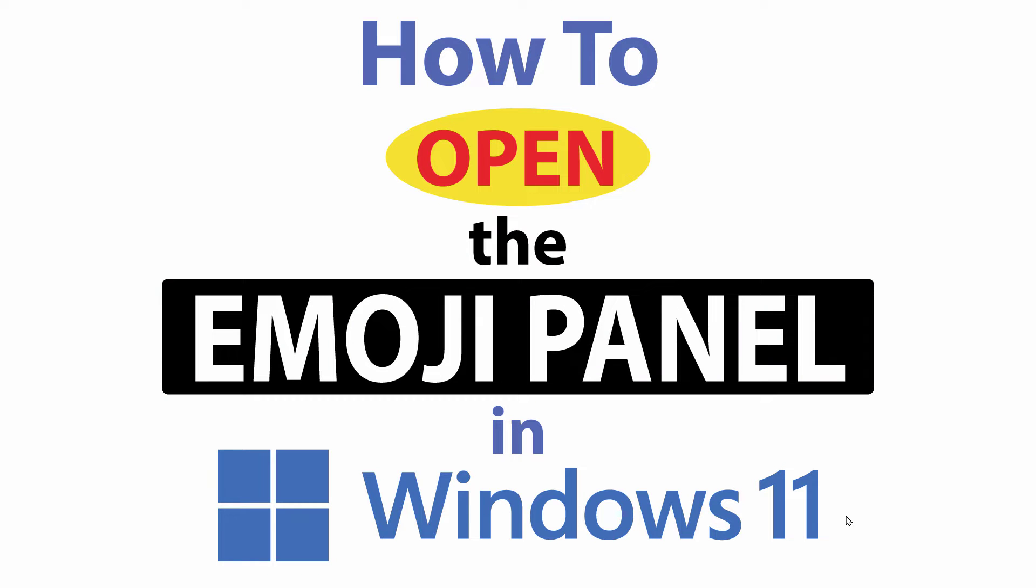This is a video tutorial on how to open the emoji panel in Windows 11. I will also show you how to use emojis on the on-screen keyboard. Let me jump over to my desktop here.